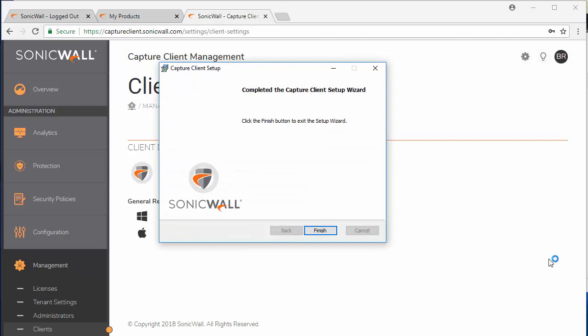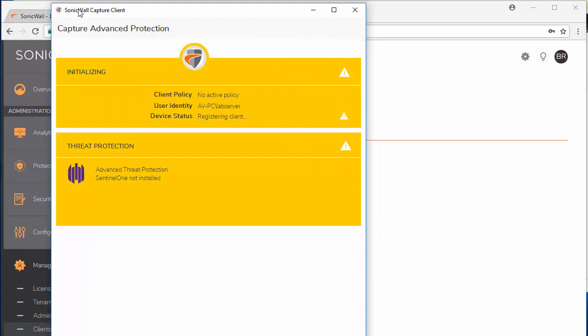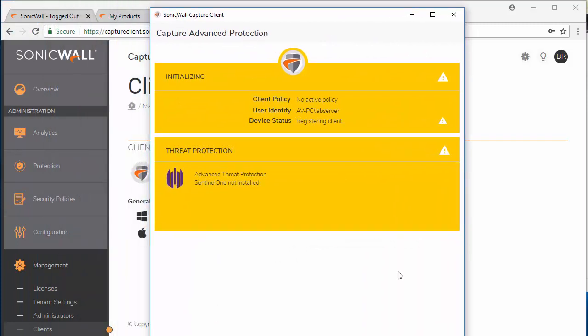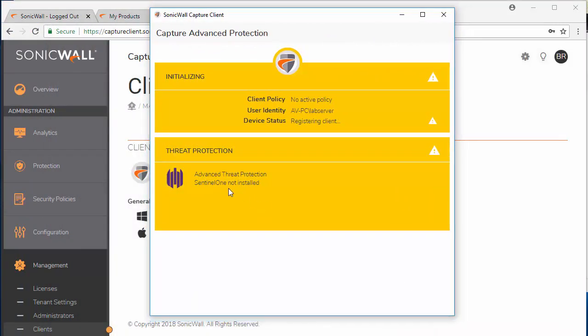Once the installation has been completed, click on finish. The Capture client will then pop up and begin installing the Sentinel-1 agent, which is the antivirus agent, which is a separate installation.